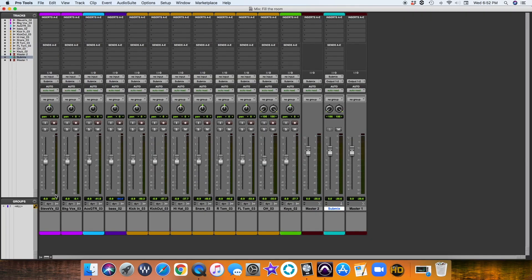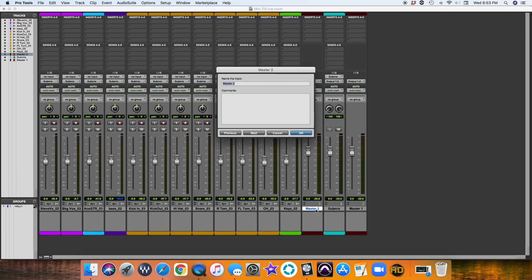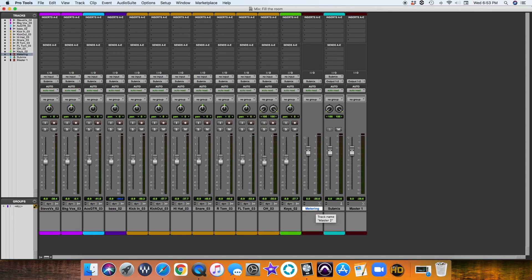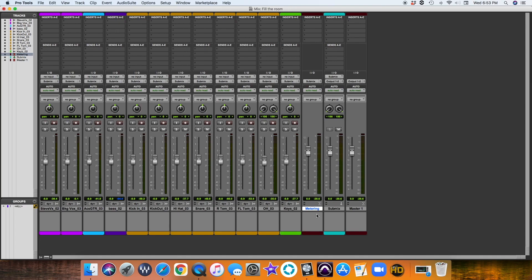As you can see here, we have a master that goes to a sub-mix, back to a master. Let's actually change the name of this to metering. Basically, what's going on here is I have two stereo masters with a stereo aux in between, and I've labeled my stereo aux sub-mix because the master faders are pre-fader.